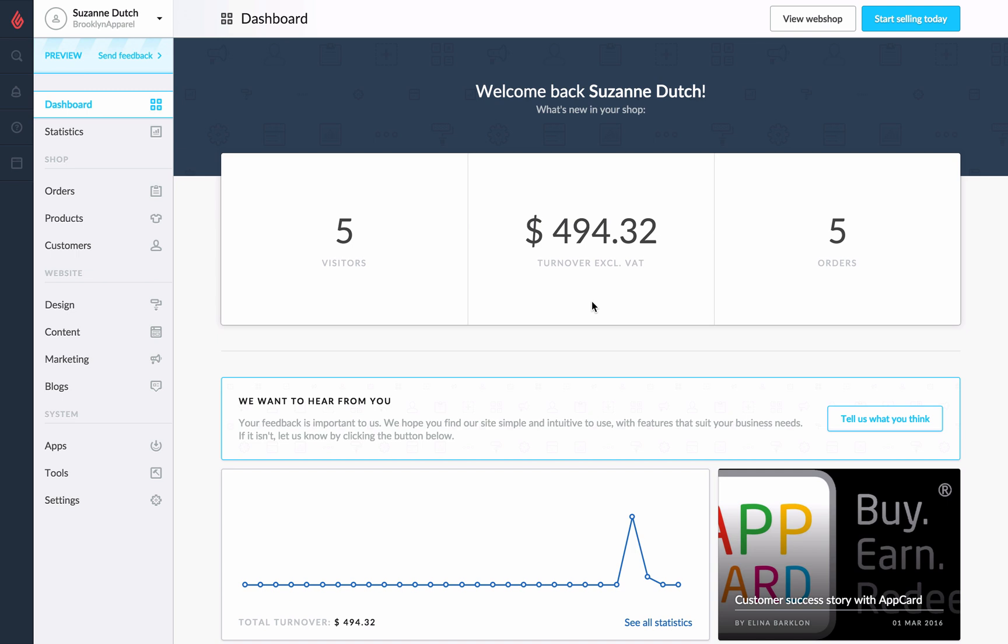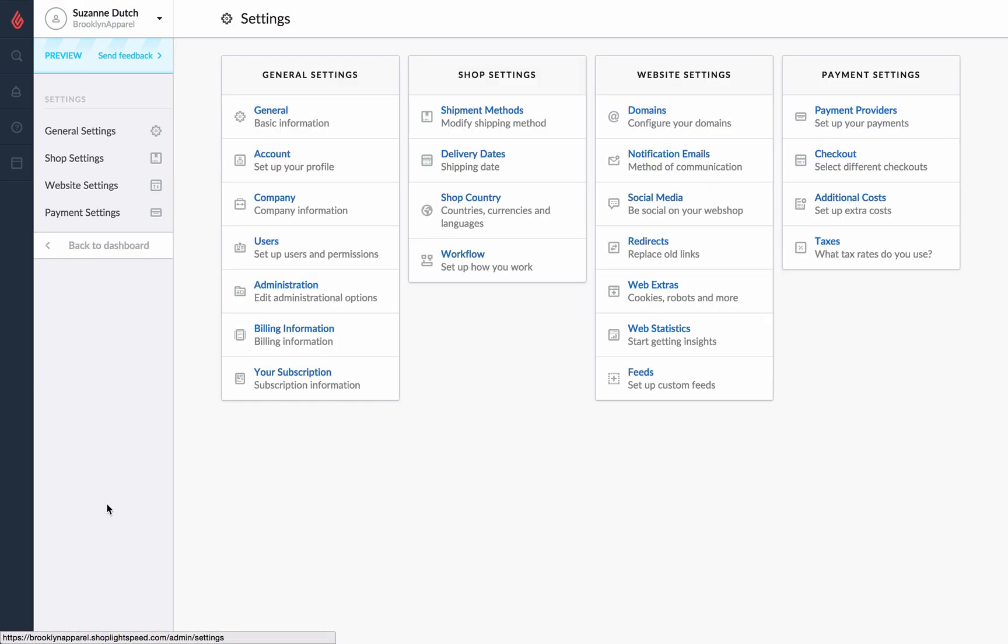To start we'll navigate to settings from the main menu. From there under payment settings we'll go to payment providers.